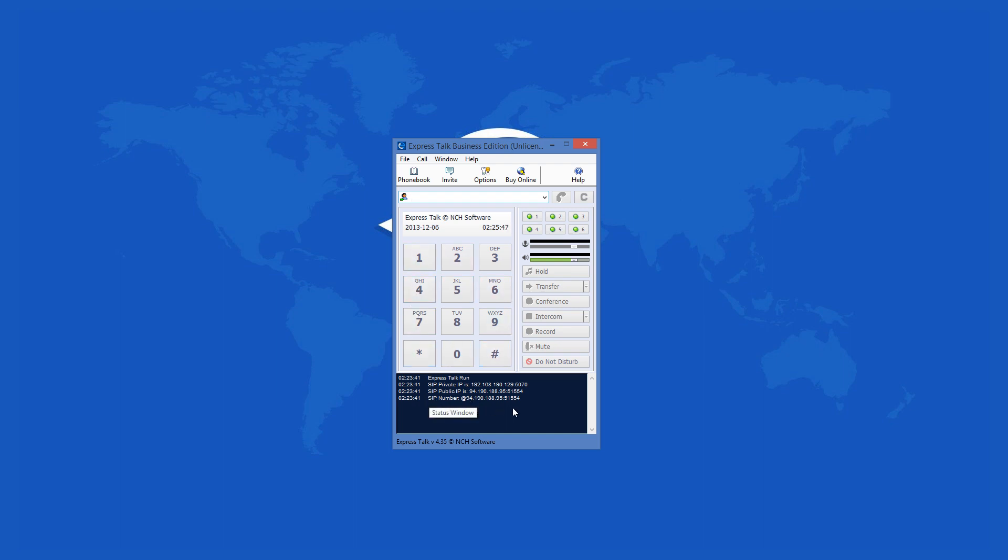There are seven panes that let you use some additional options. With them, you can hold, transfer calls, start conference calls, use the intercom, mute, or enable the do not disturb option. Keep in mind that some of these are available only in the paid version.